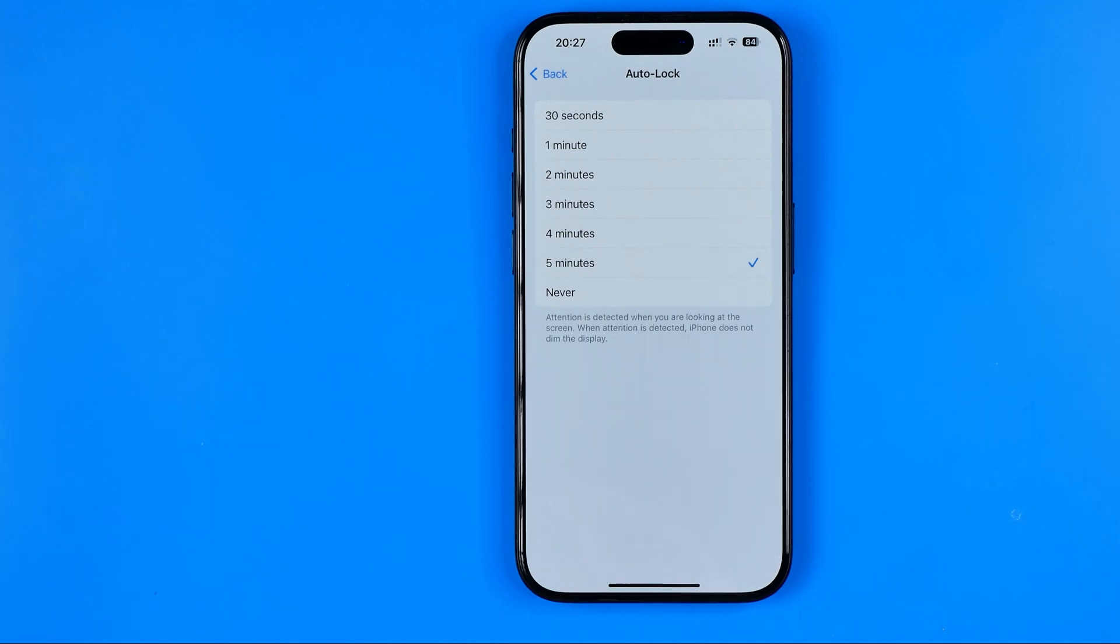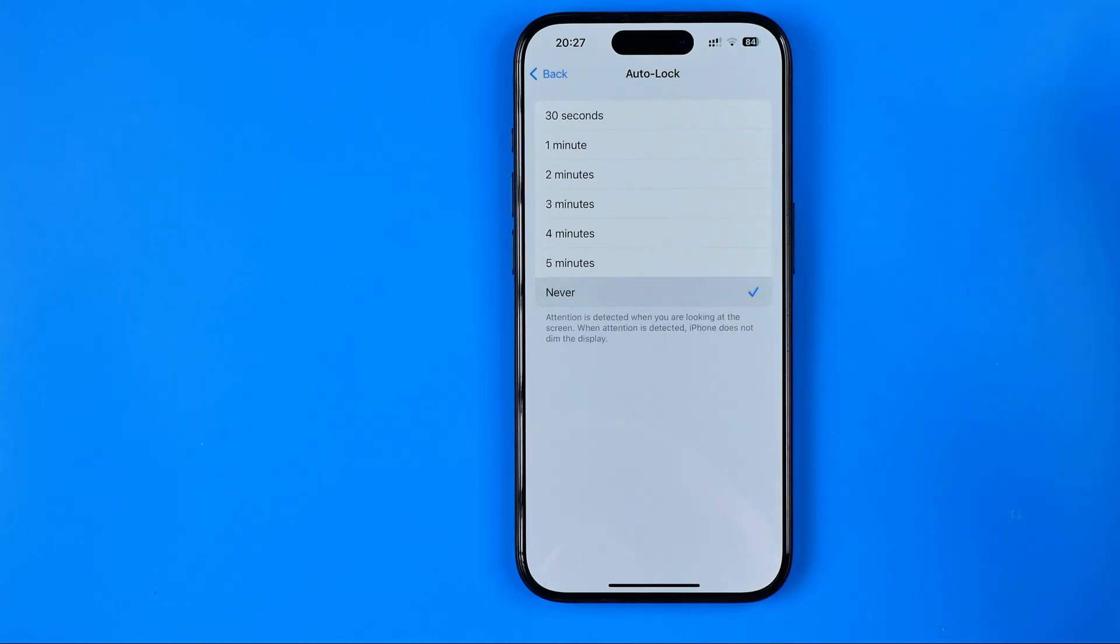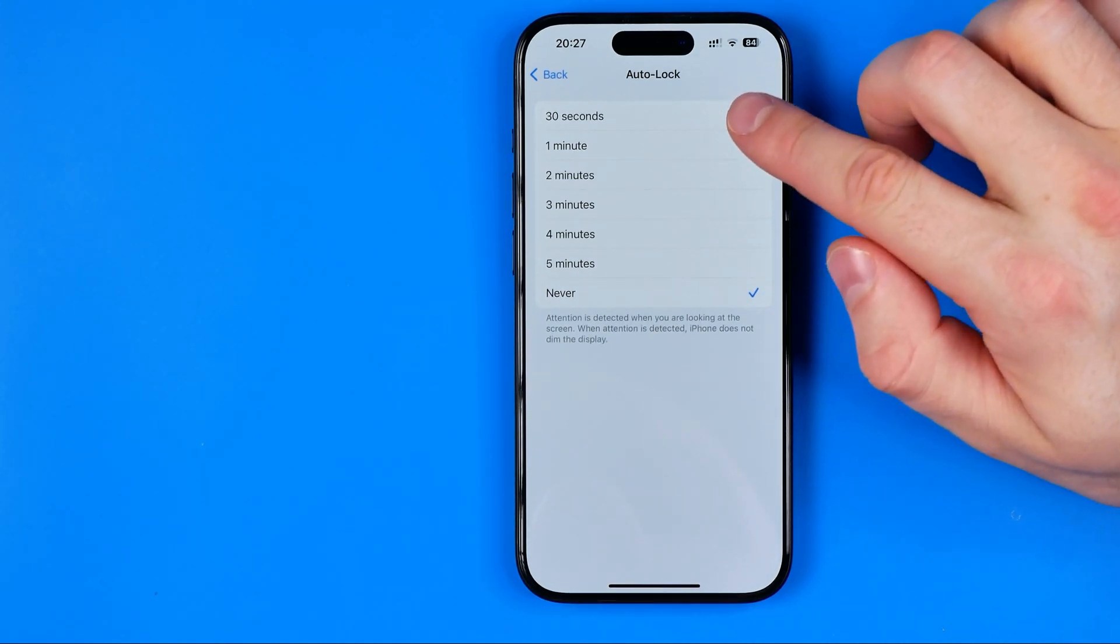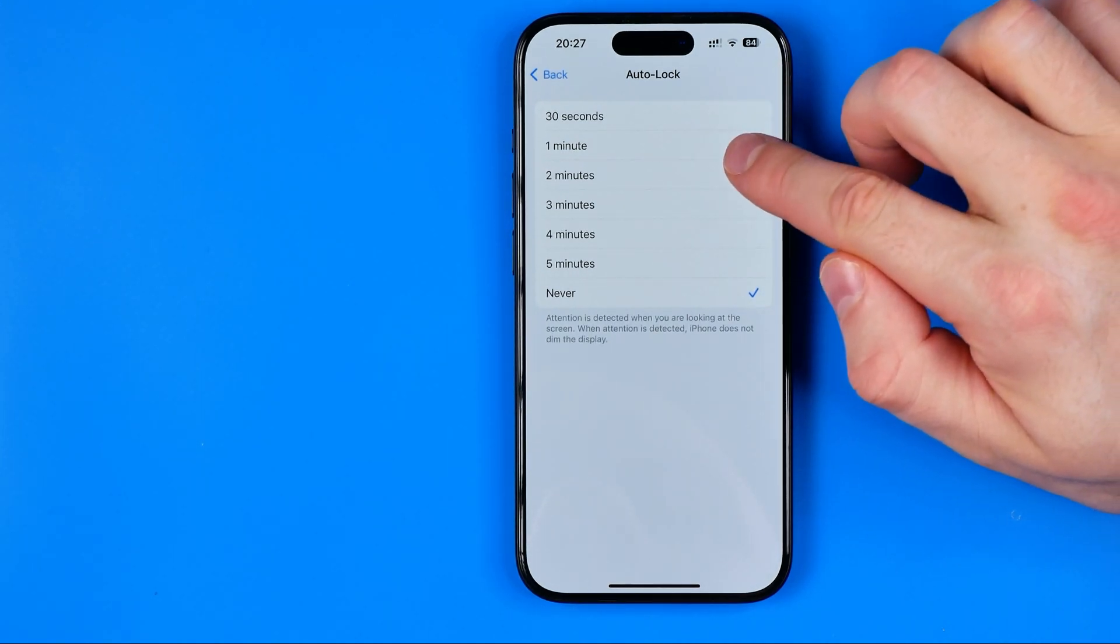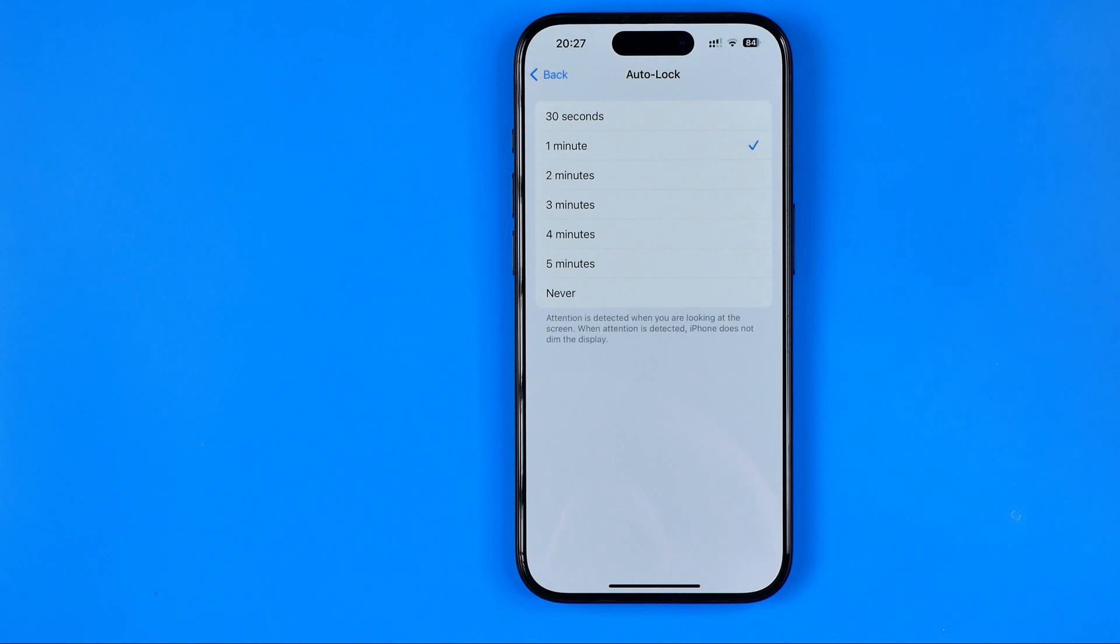I recommend you check that option because maybe in your case it is set to Never. However, in this case your screen won't turn off automatically at all. I recommend you set it to 30 seconds or 1 minute.